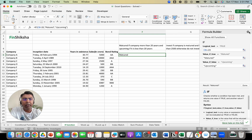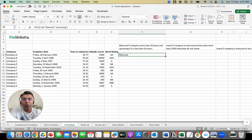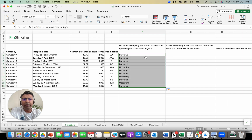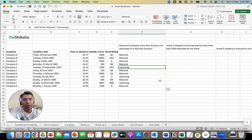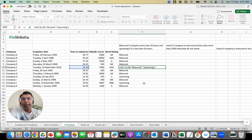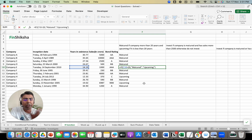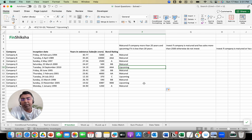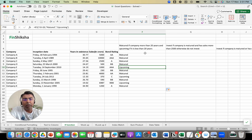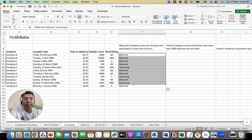Let's click enter and we see it types 'matured'. I go to the bottom corner, double click, and it copies the formula into all the cells that follow. So you'll see if C10, which is the years in existence of company E, is greater than 20, then 'matured', otherwise 'upcoming'. It mentions it as 'upcoming'. That's the construct of using a simple IF statement to classify a company as matured or upcoming.